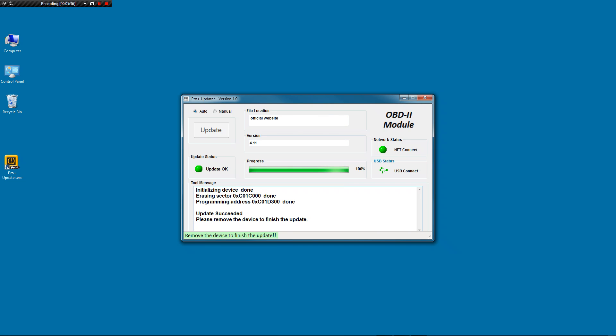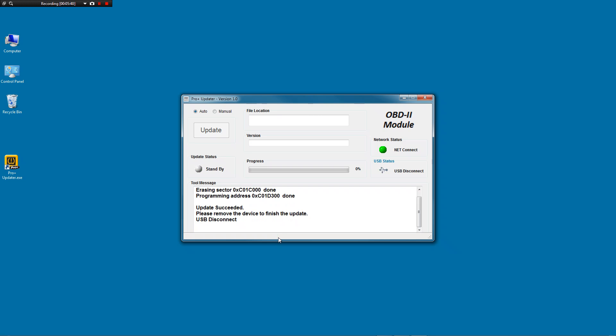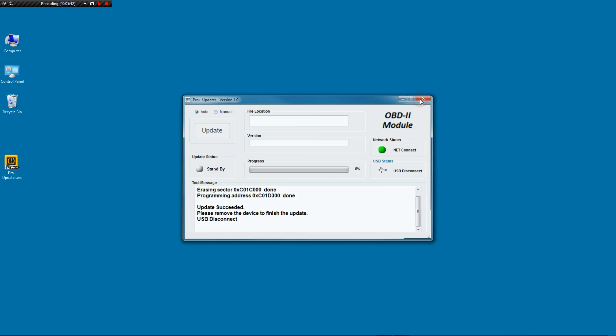This is much quicker to update the module. When it's all done, it'll tell you, remove the device to update, to complete the update. So you just unplug it from the computer and you are all done.